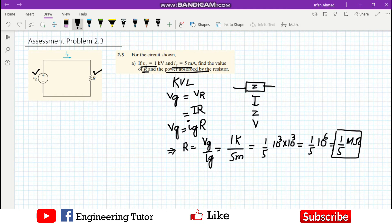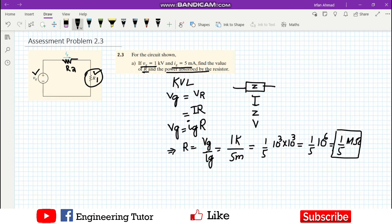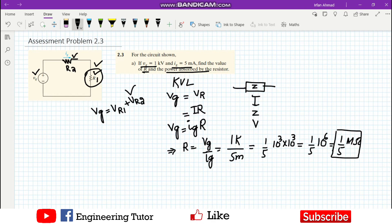This is a straightforward application of KVL. Whatever voltage is supplied is consumed equally. For example, if we have two resistors R1 and R2, whatever is supplied will be consumed across R1 and R2, and the sum of all voltages equals VR1 plus VR2. That is KVL.